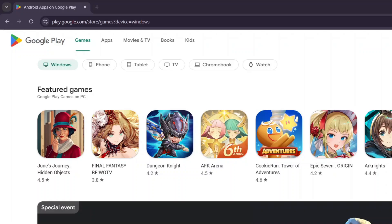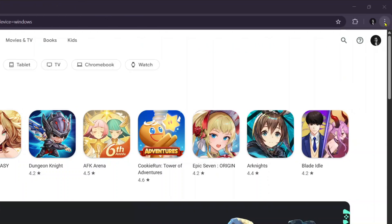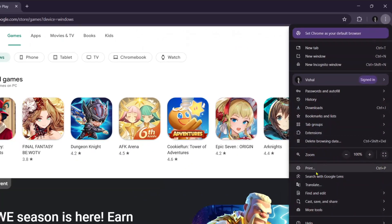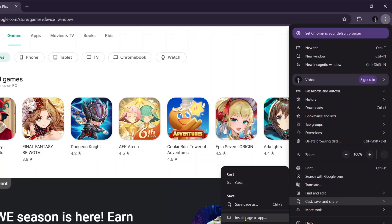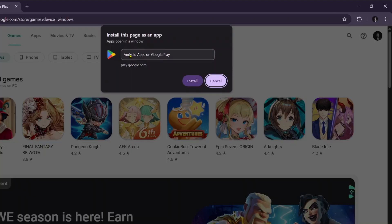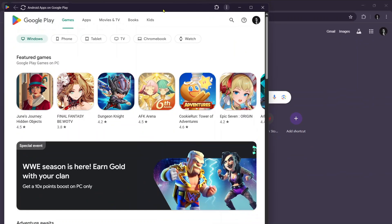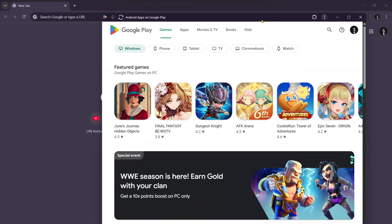Click on these three dots on top right. Here you'll see Cast, Save and Share. Click on this and you'll see Cast, Save Page As, Install Page As App. Click on Install Page As App and it will ask do you want to install this page as app. Just click on Install.